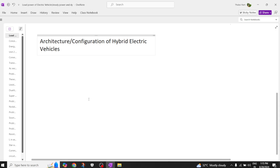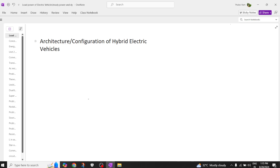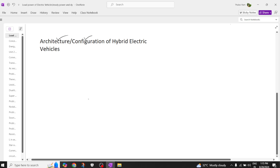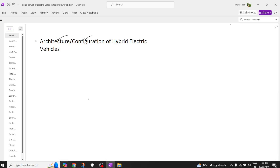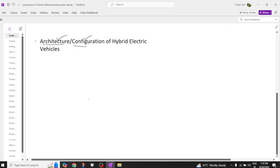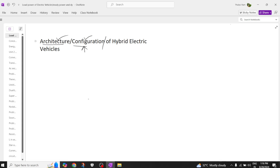Today we are going to see the next topic: architecture or configurations of a hybrid electric vehicle drivetrain. This configuration is nothing but how you assemble or arrange the different components in a hybrid electric vehicle, which is also called architecture.